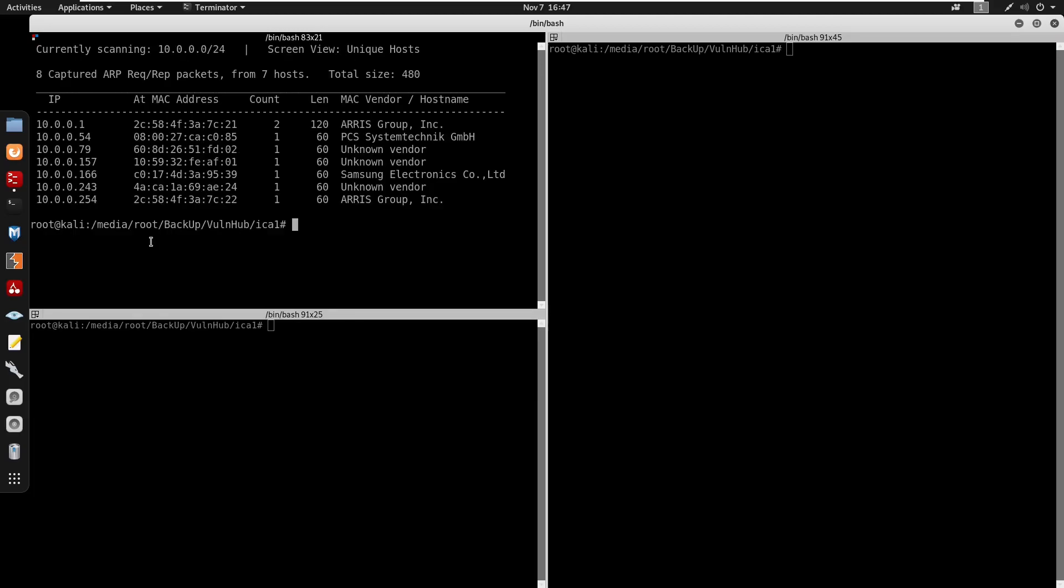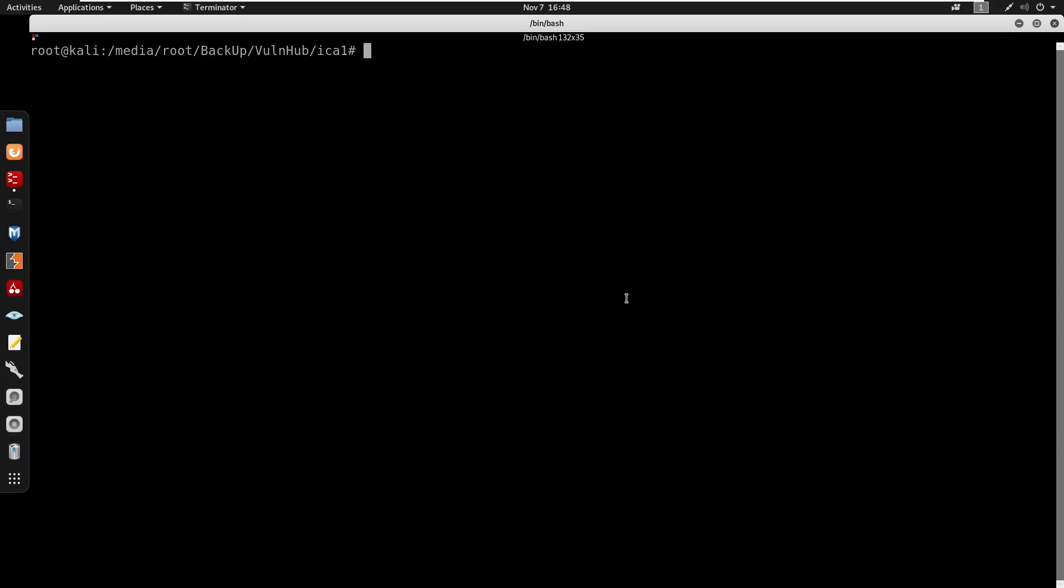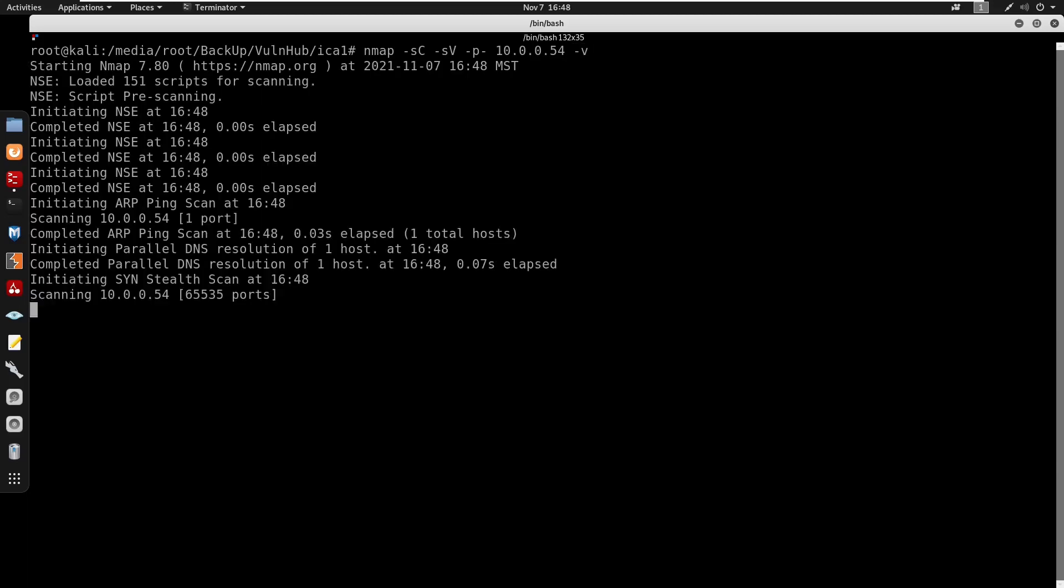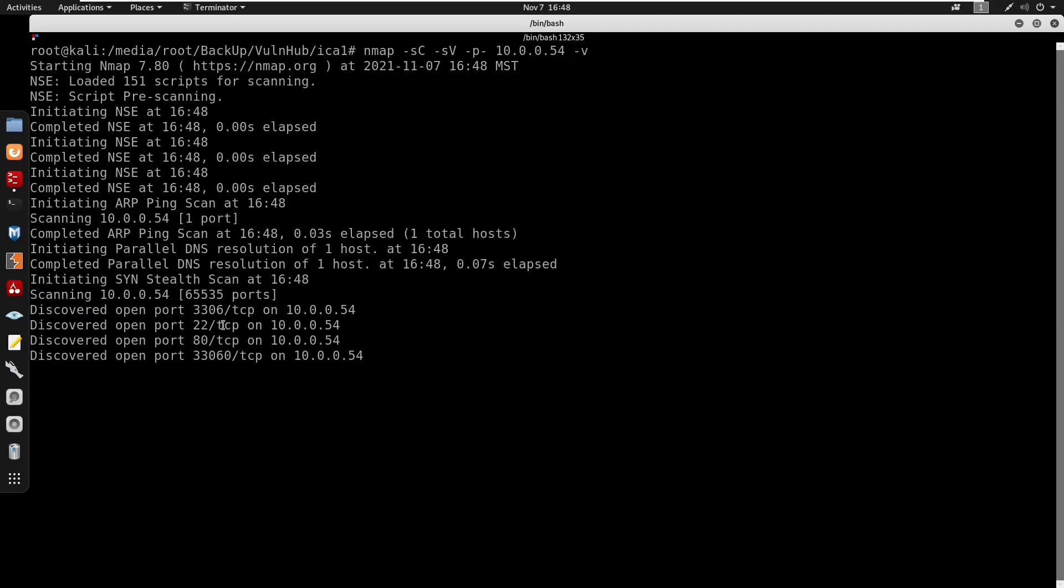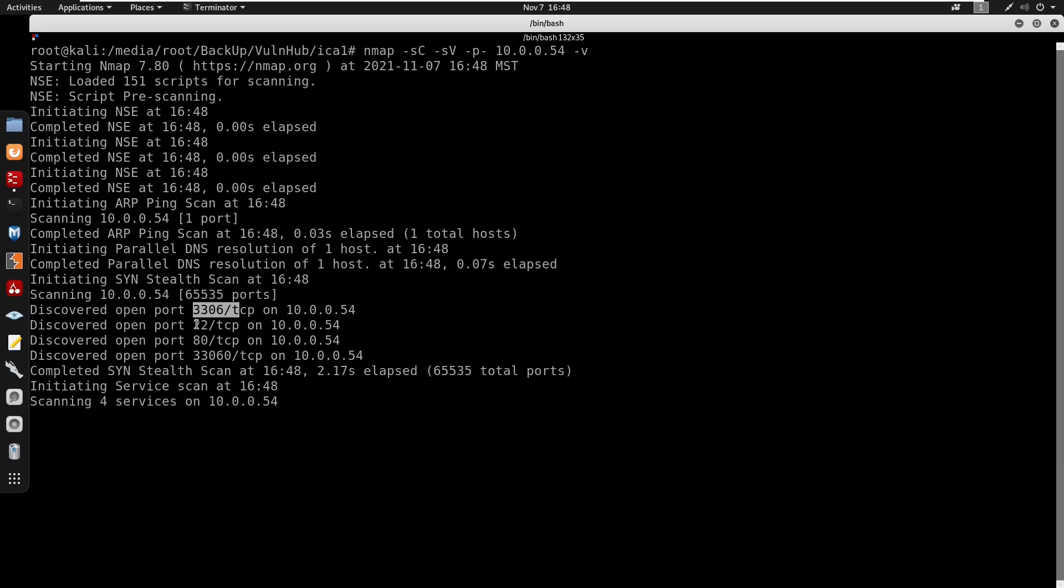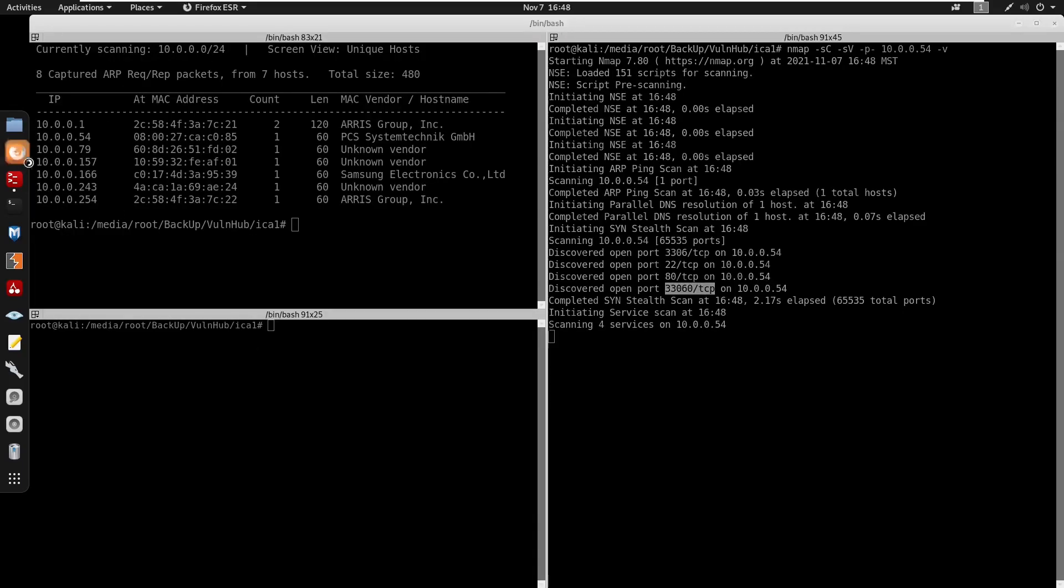We do get the IP of the box at 10.0.0.54. I'm gonna do ctrl shift Z and run an nmap scan -sC for default scripts, -sV for enumeration, we'll scan all ports on the IP. We do have port 3306 for MySQL, port 22 for SSH, port 80 for HTTP, and port 33060 for MySQL X.